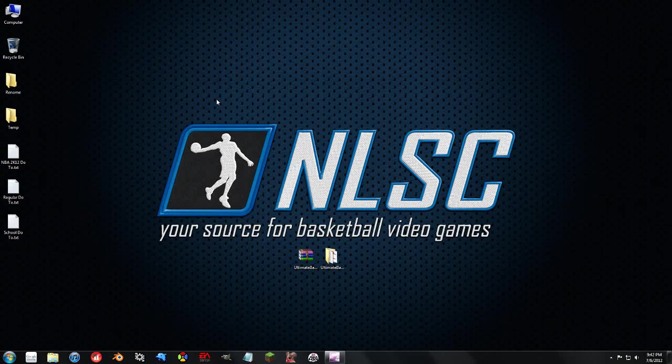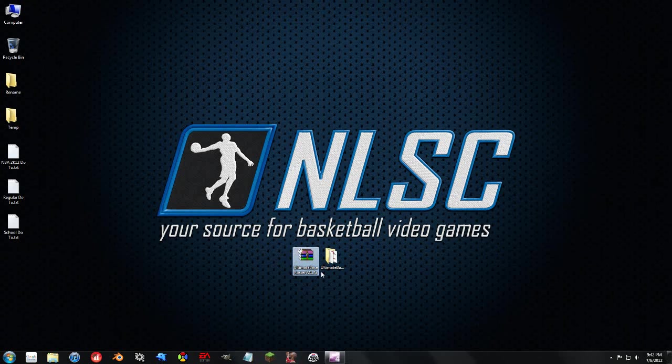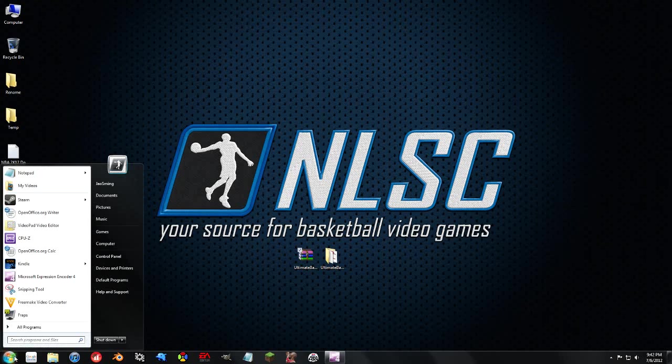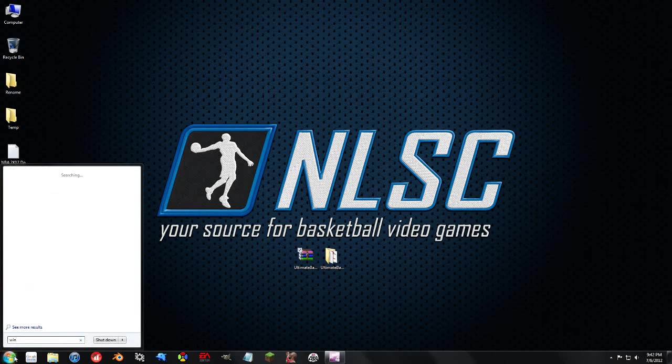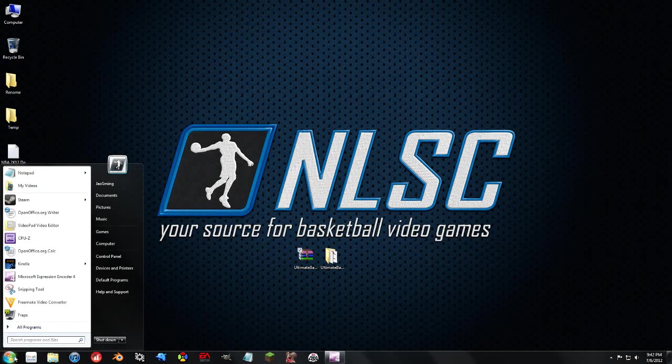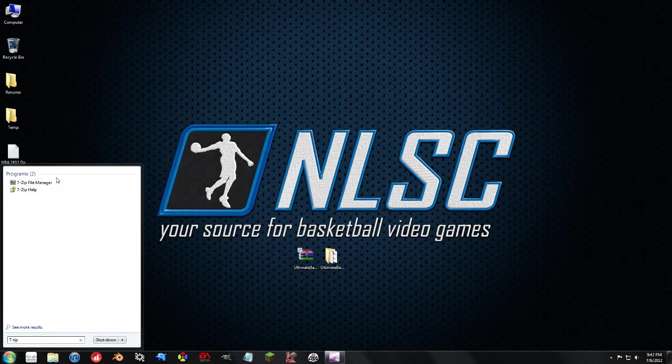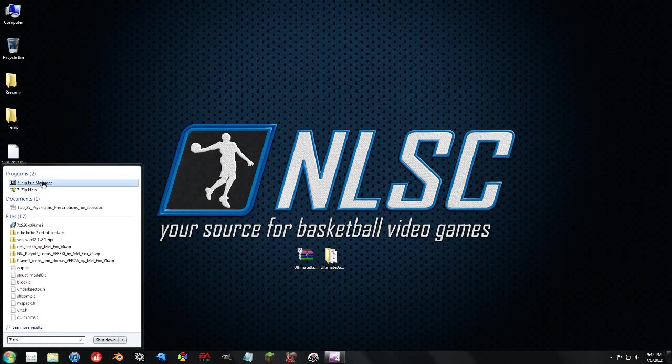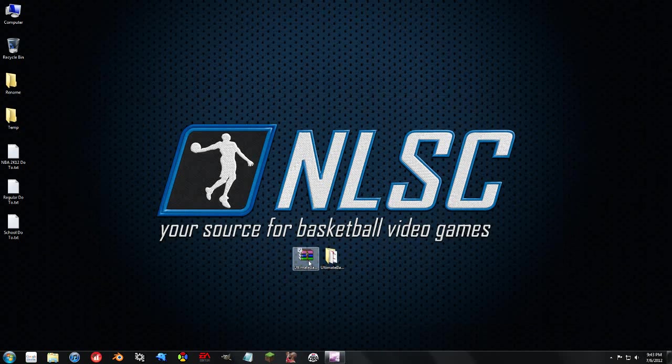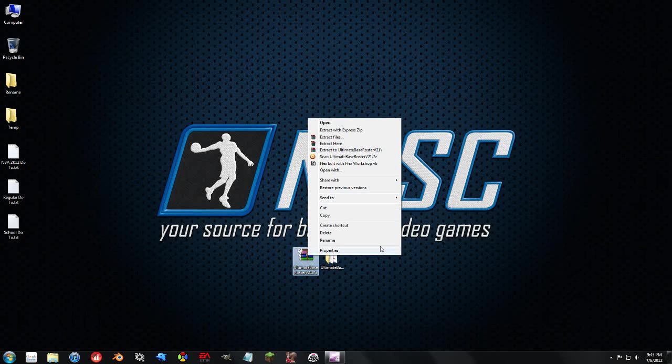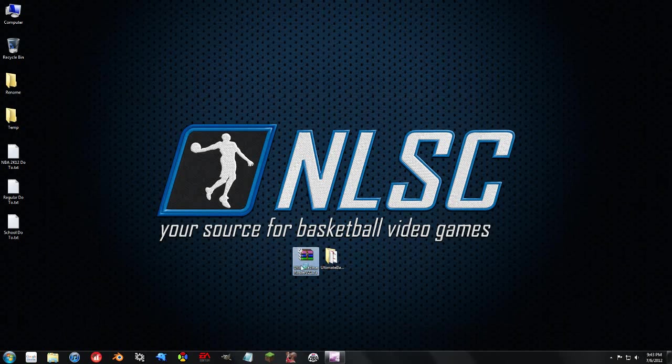So the first thing you're going to get if you download the Ultimate Base Roster, version 21 was just released. As you can see, it's a 7-Zip archive. I still use WinRAR, you can use 7-Zip is the program, but I do use WinRAR.